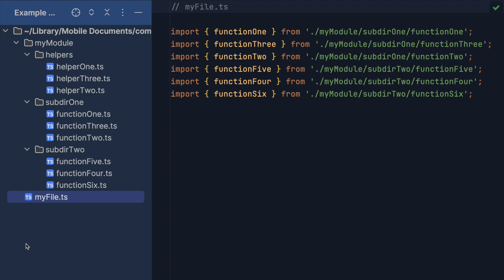Besides, we know that Subdir1 and Subdir2 contain the functions that should be imported, but that might not be immediately clear to someone who would like to use our module, which might even be us sometime into the future.